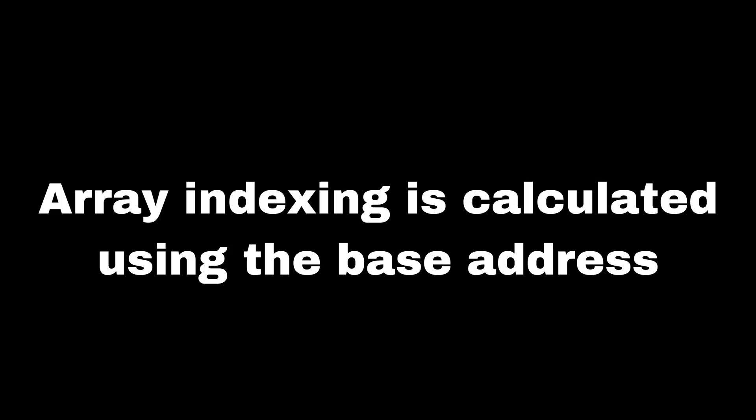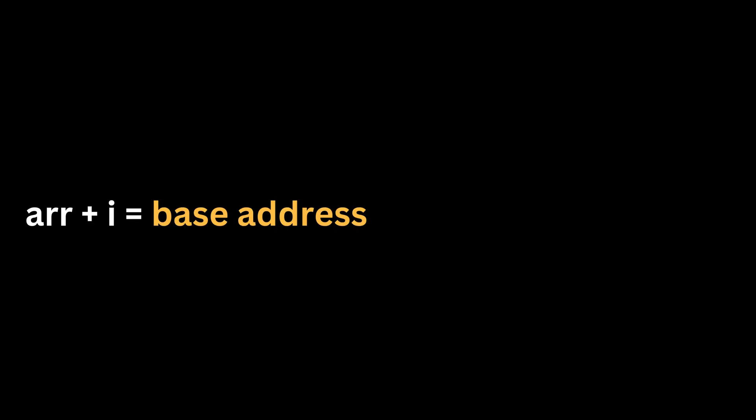Array indexing is calculated using the base address, which is the first address of the element. That is, array plus any index i equals base address plus i times size of the data type.